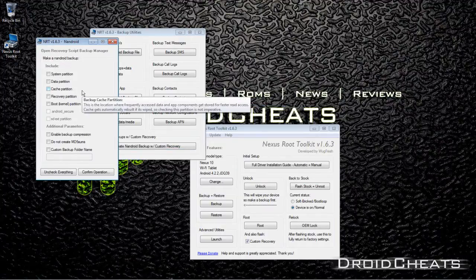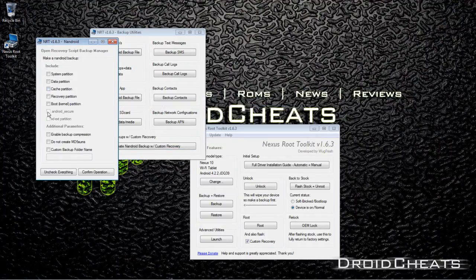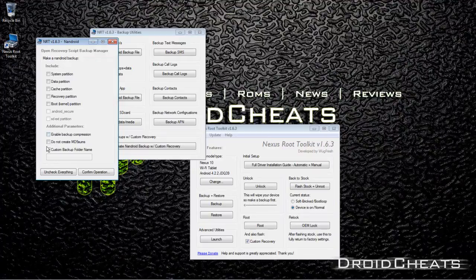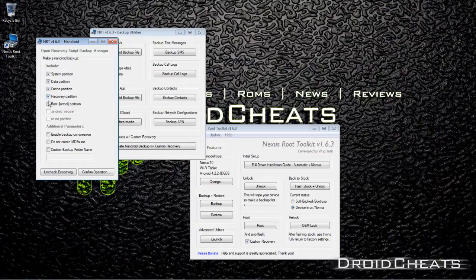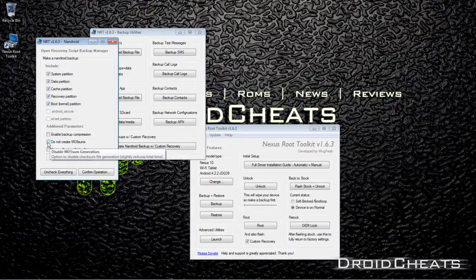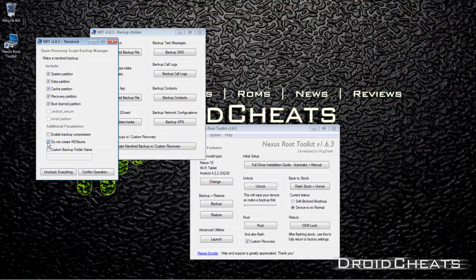It says make a Nandroid backup. You can include all these things which I will include: system, data, cache, recovery, boot. I'm including everything. I'm not going to compress it. I will create MD5 checksums.